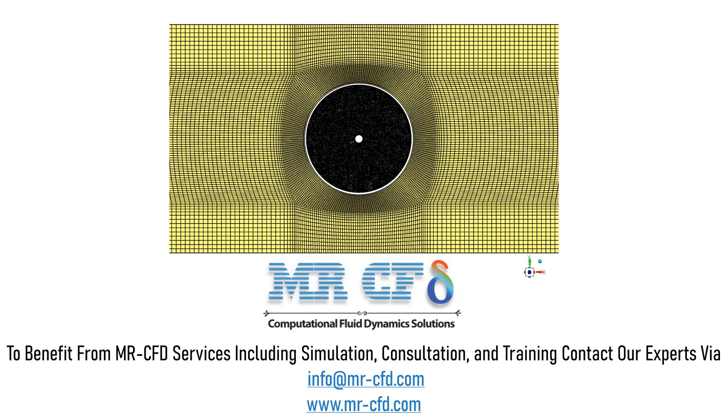ICEM software was used to generate the mesh. The rotor section is first meshed and has unstructured type of mesh. The structured mesh is used for the stationary zone.